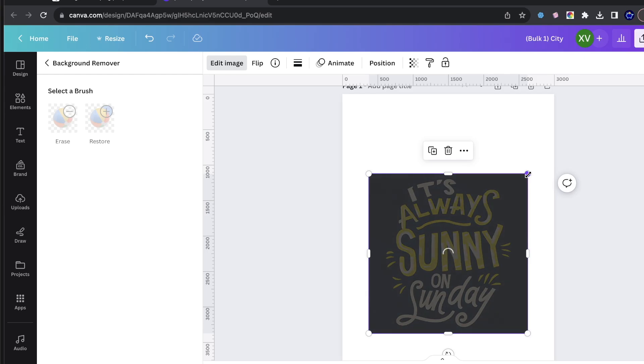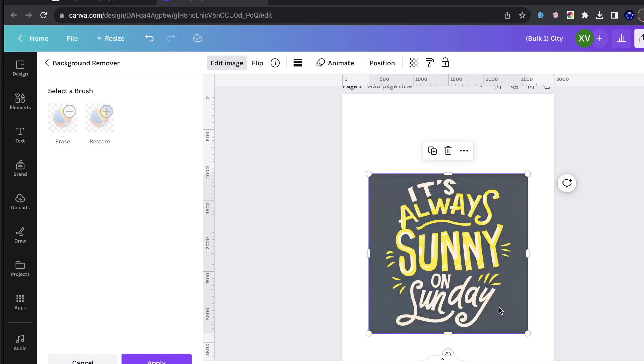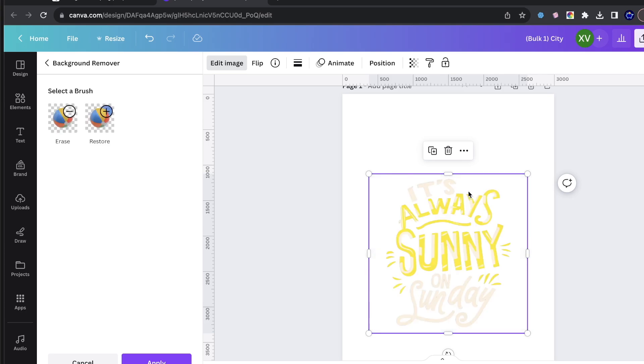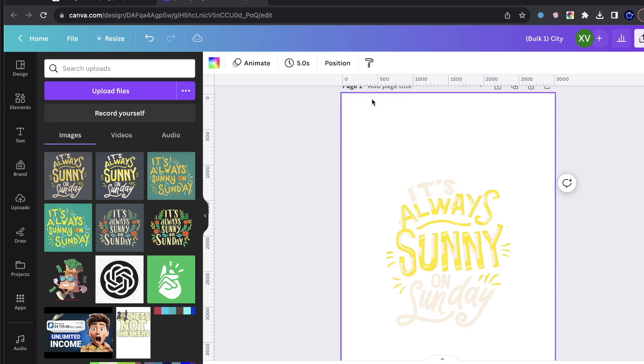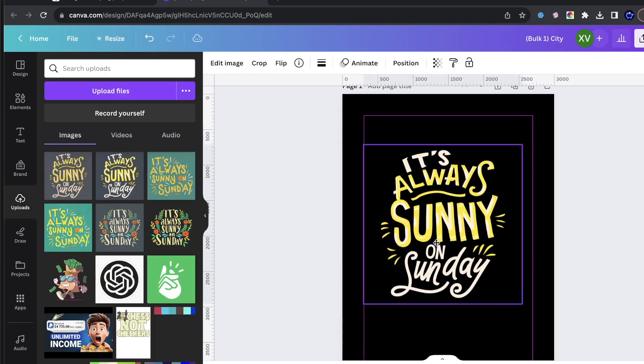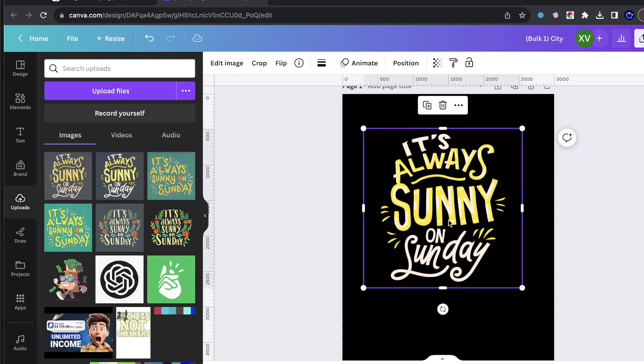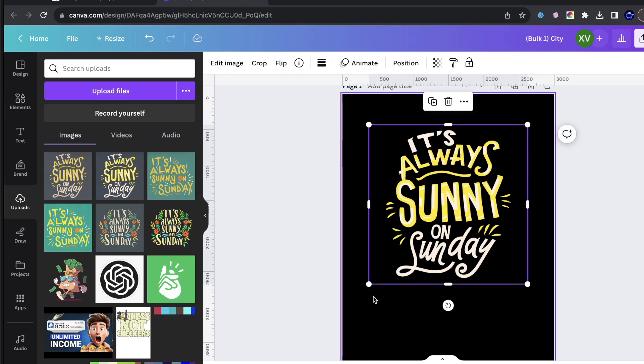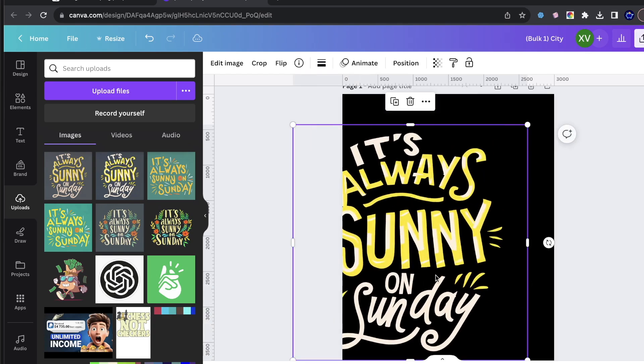Sometimes it will miss some details, but I find that when there's less images and less things on the image it tends to work pretty decent.